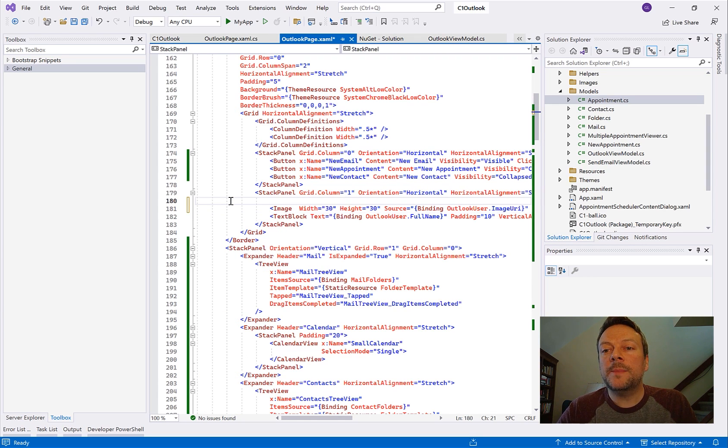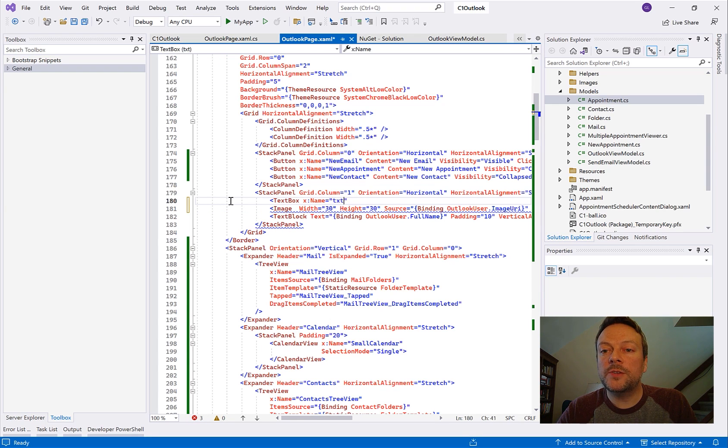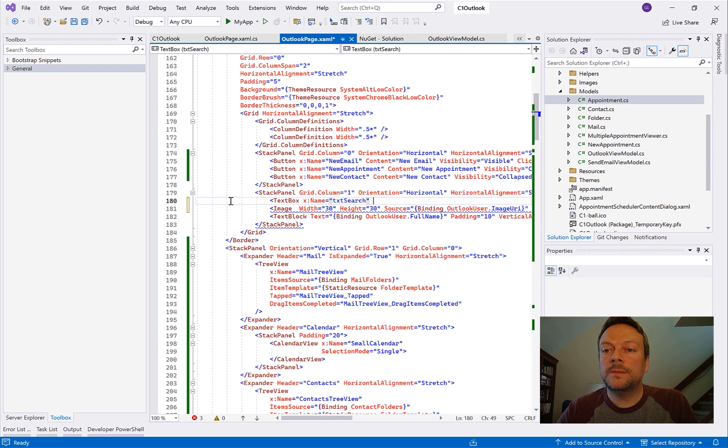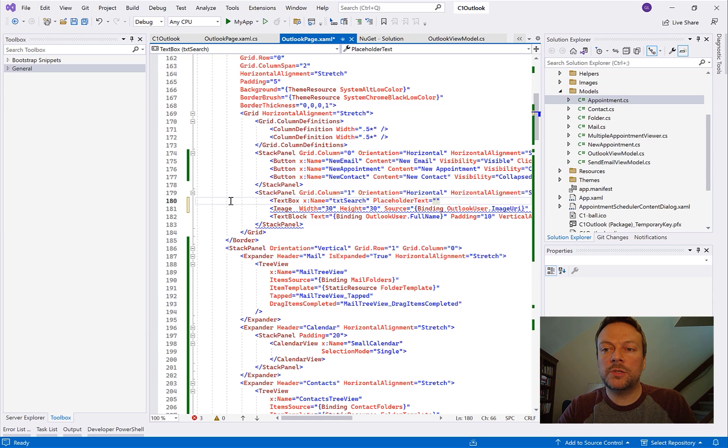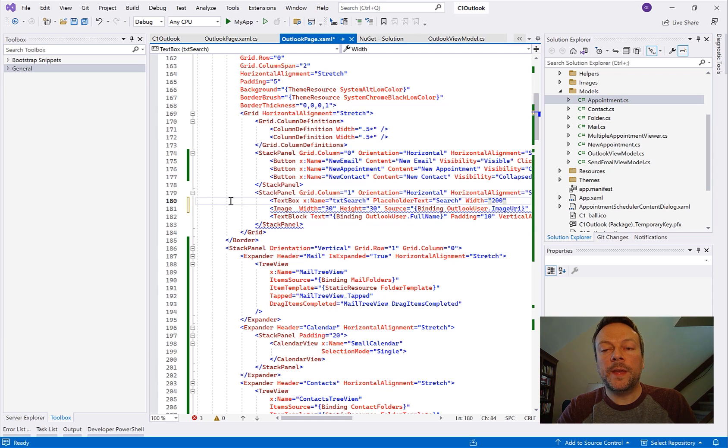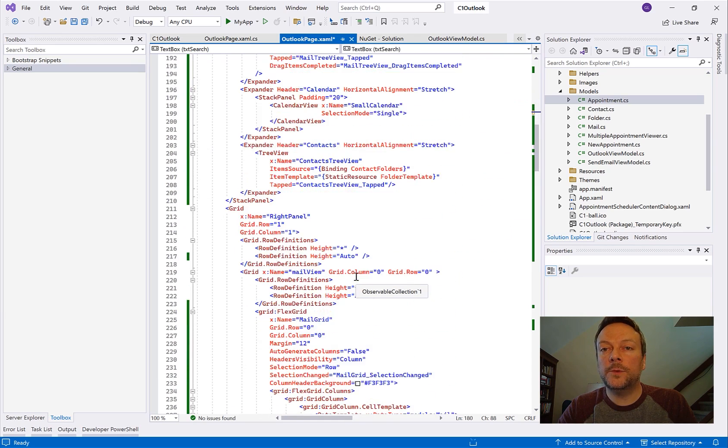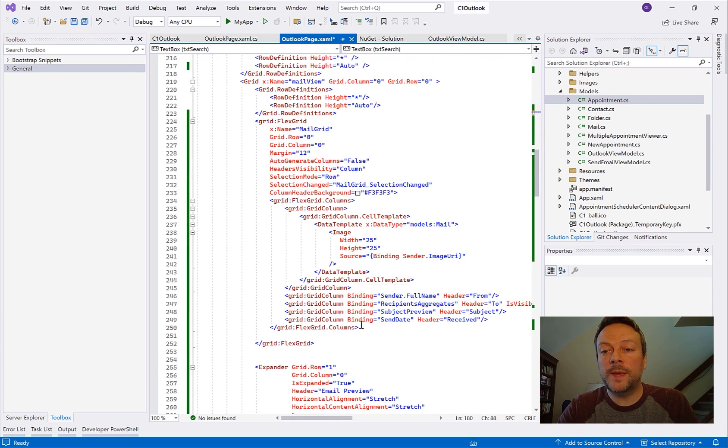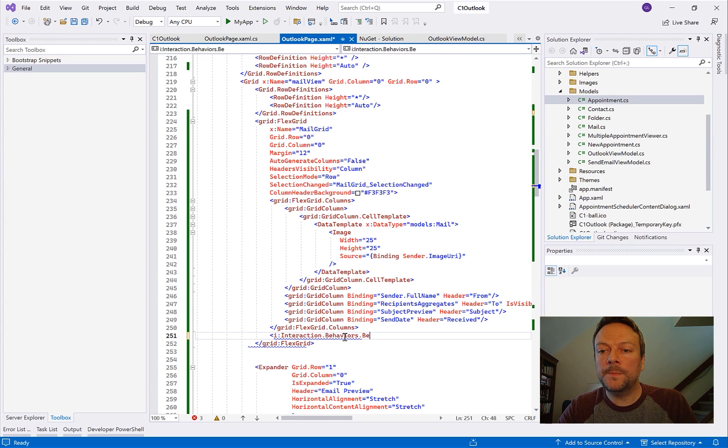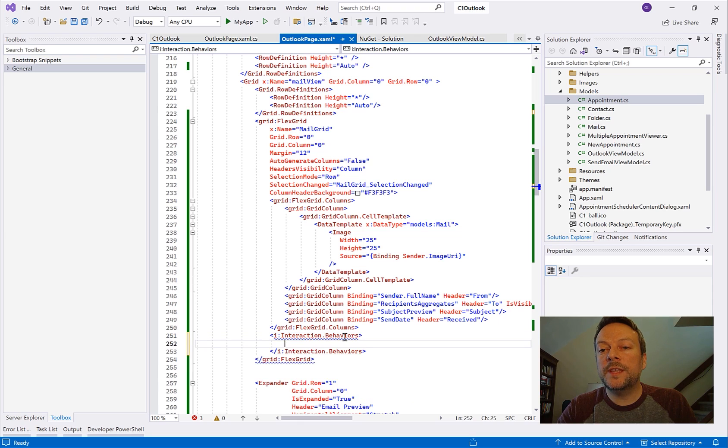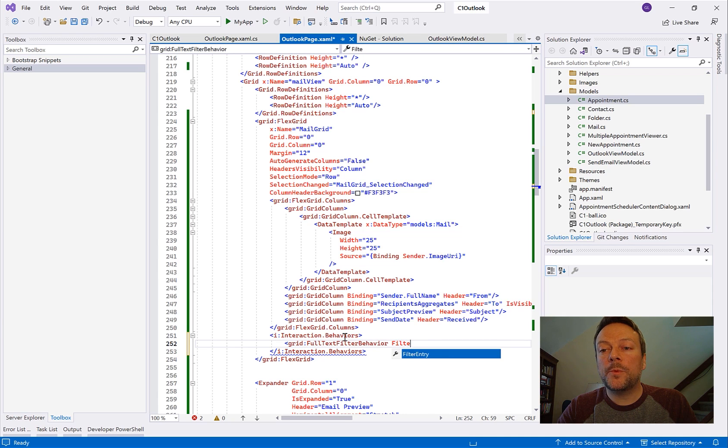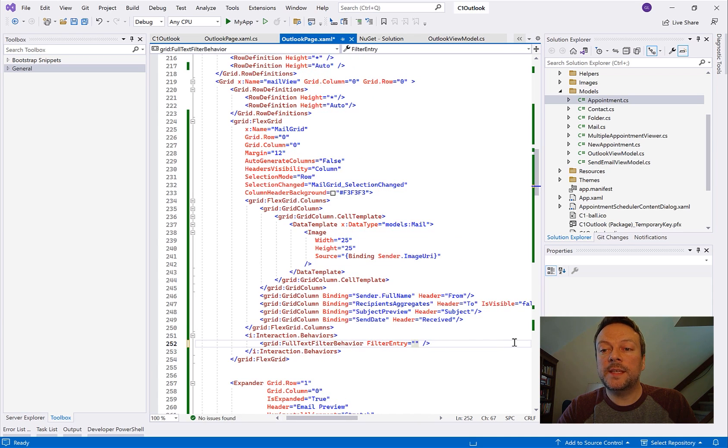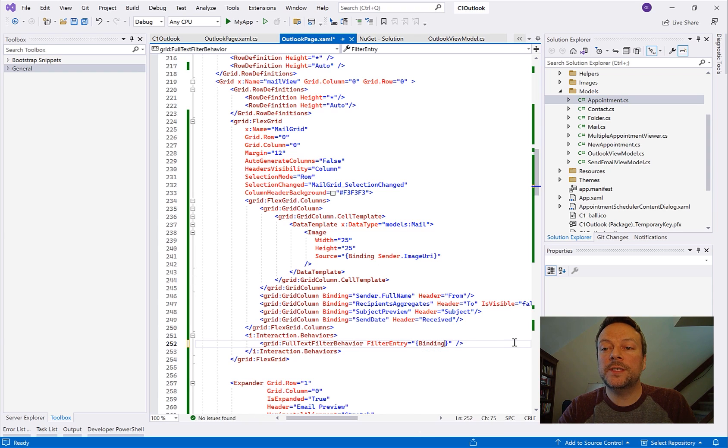So what I'm going to do here to implement this is we need to add just a regular text box to our application and I'm going to add this up here in the stack panel next to the user login information. We're going to name it txt search. We're going to give it some placeholder text that just says search and we'll set the width to 200. So now we have a text box on our page. Now we need to connect to the FlexGrid. And FlexGrid has built-in full text filtering capability so all we have to do is basically set one property on FlexGrid. But this is within a behavior called the full text filter behavior. So within the behaviors collection here I'm going to simply define this full text filter behavior and then set the filter entry. We're going to bind it directly to that element called txt search and that's it.